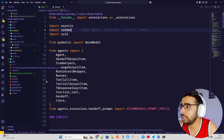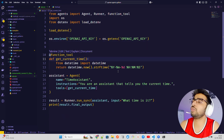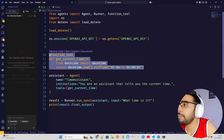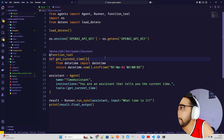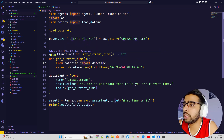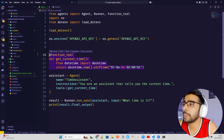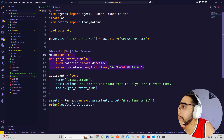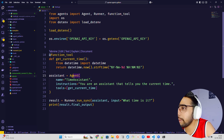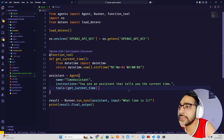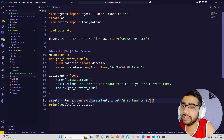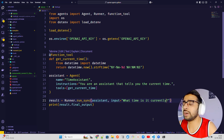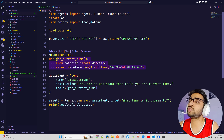Let me go to app.py. Here is a simple function tool example. We have a function called get_current_time — it imports datetime and gives you the system time. That's a simple tool; you don't need an LLM for that. Then we have an agent defined called time_assistant with the instruction: 'You are an assistant that tells you the current time,' using the tool called get_current_time.